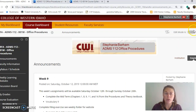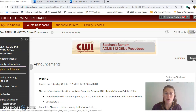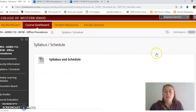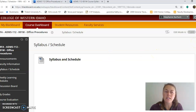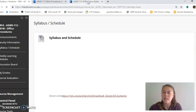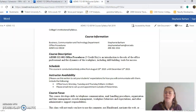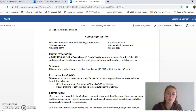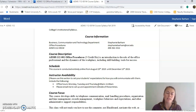The next tab we're going to look at is the syllabus and schedule tab on Blackboard. Once it loads, the syllabus and schedule are posted for your review — please take a look at these items. I have it open on another tab as well. All my contact information is available at the top, including my email and office phone number for this course, ADMS 112 Office Procedures. My office hours are listed there too, and if you need something in addition to what's listed, please send me an email and we can set something up.